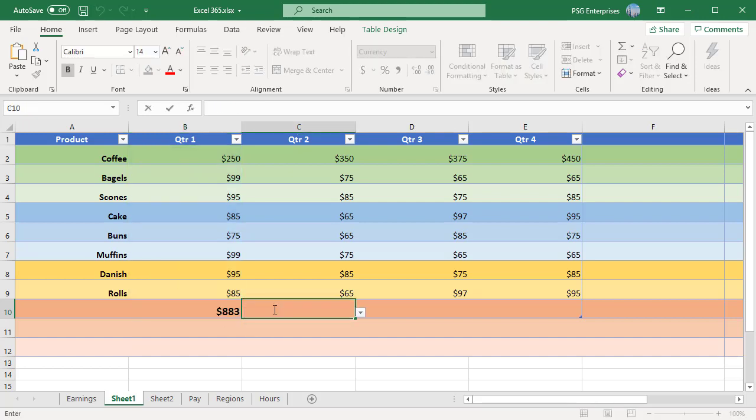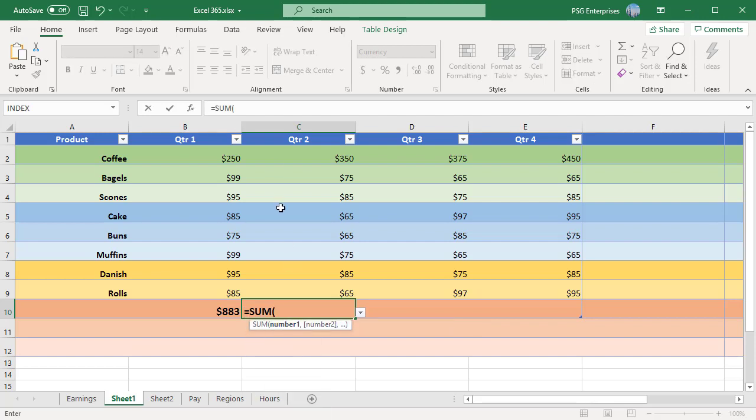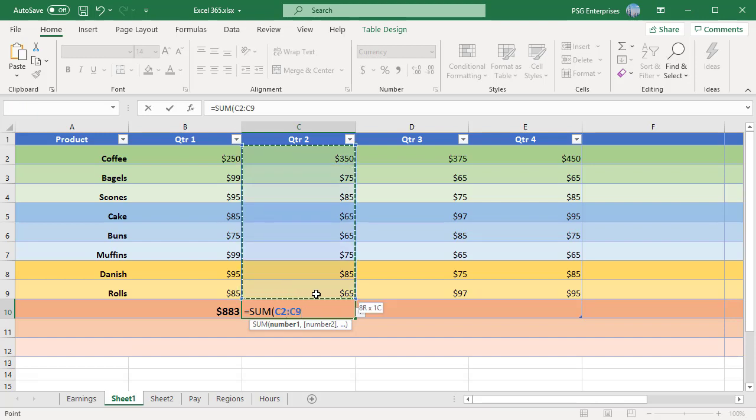Now, when you are creating a formula, select a cell or range inside a table. The regular cell addresses C2 to C9 will be used instead of the structured references.